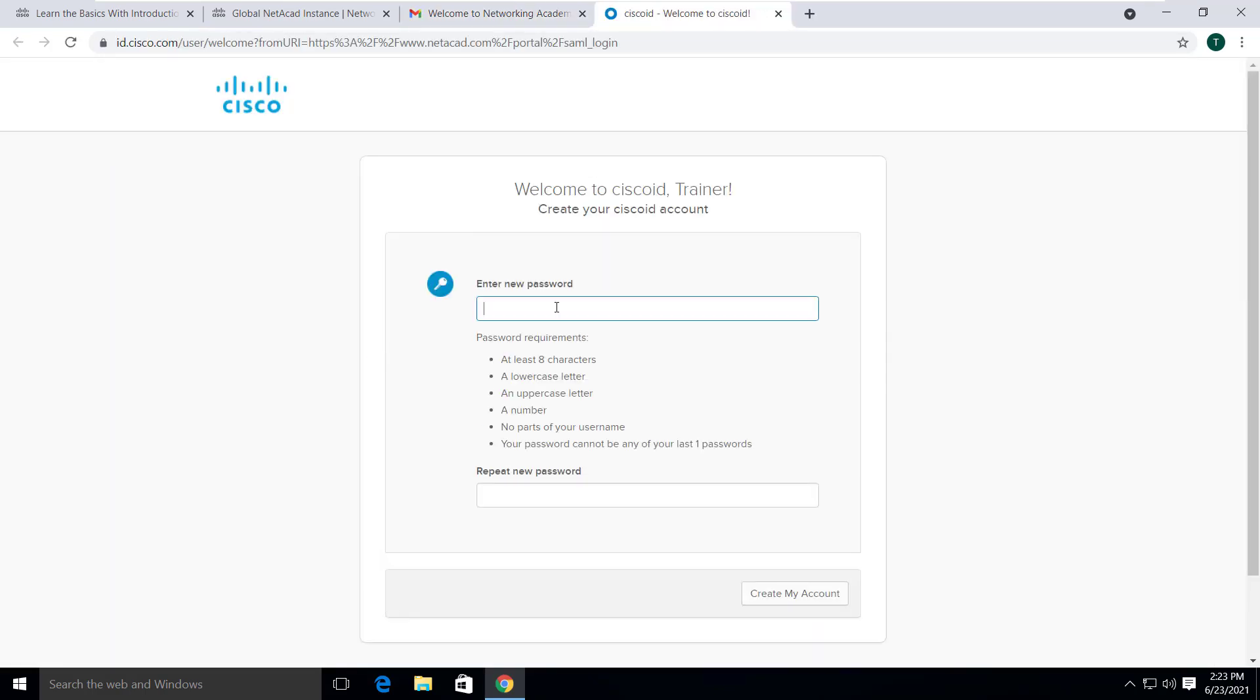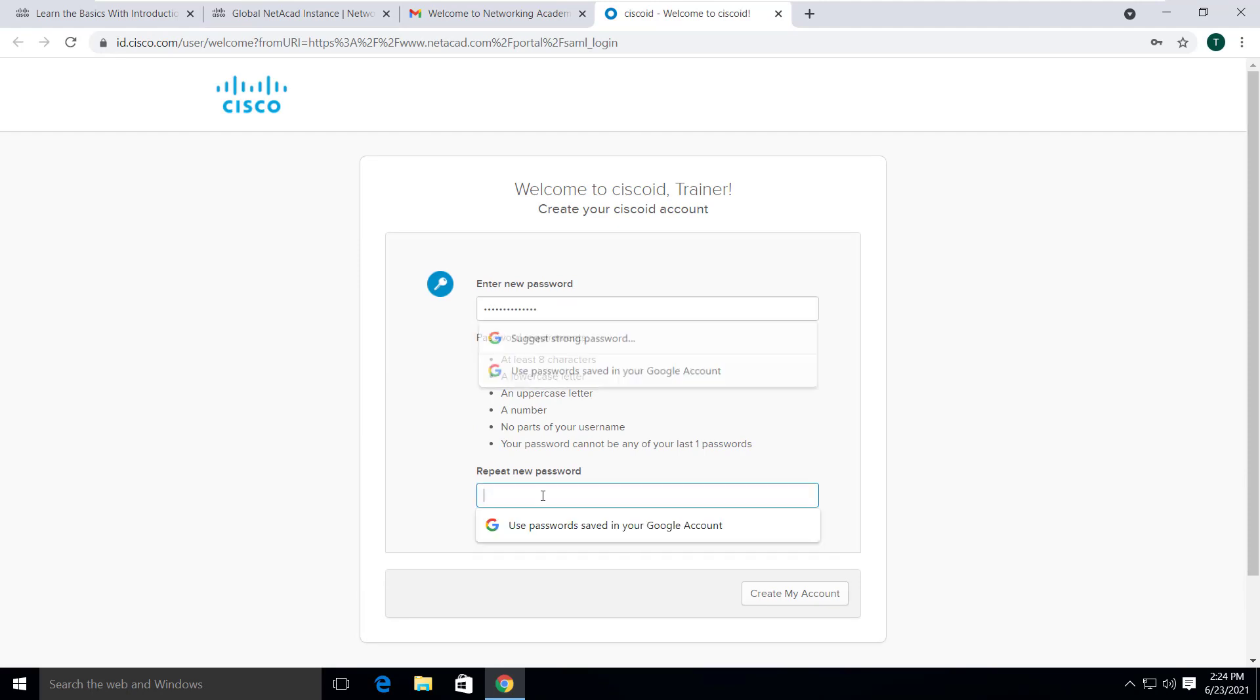Here you will need to enter a new password for the account and repeat the new password to confirm. Then click on create my account.